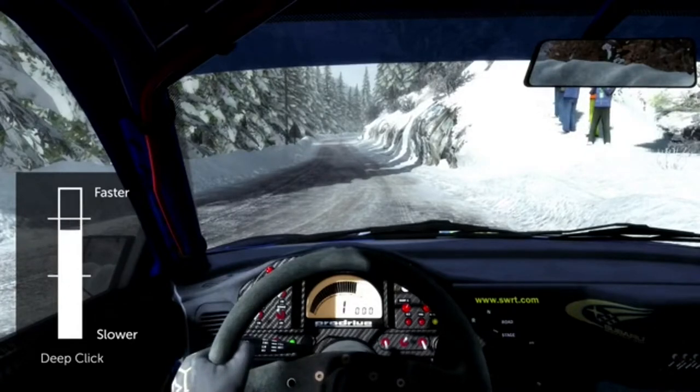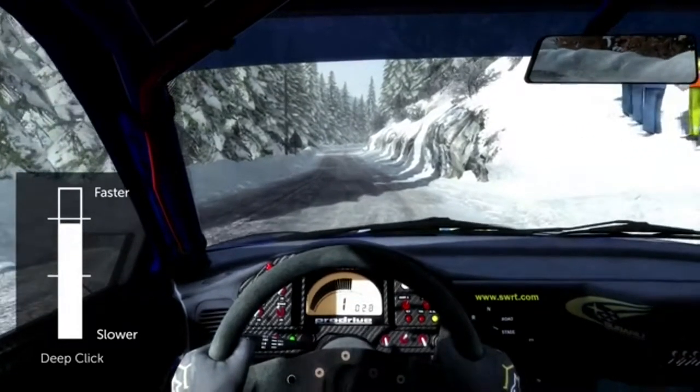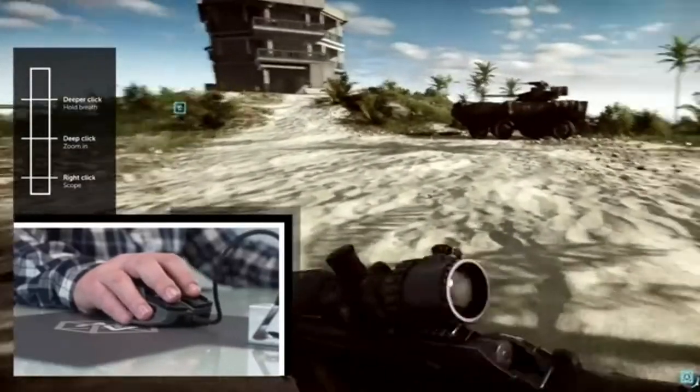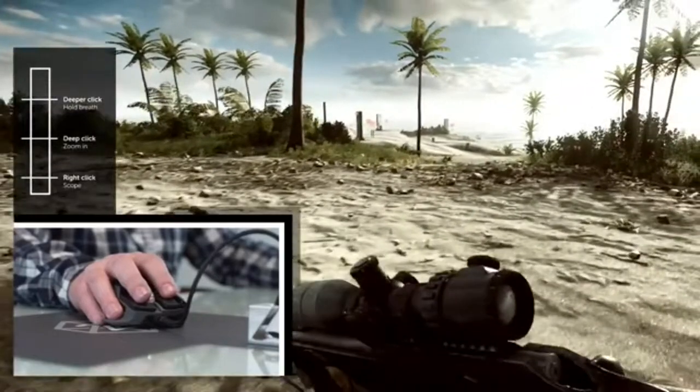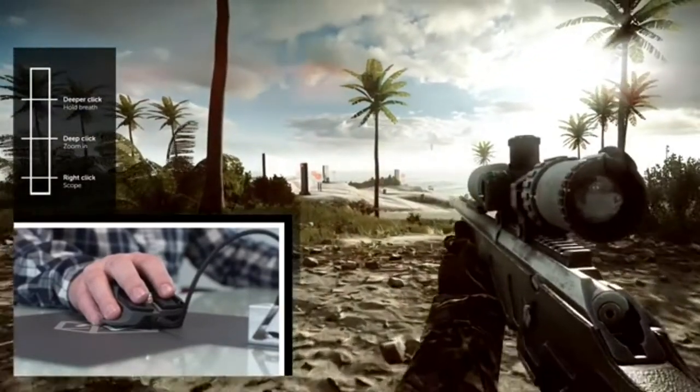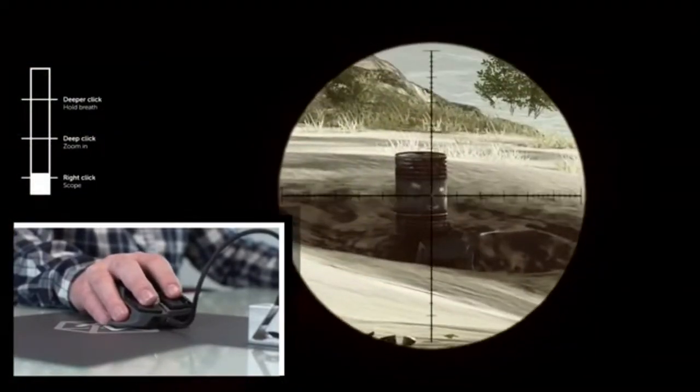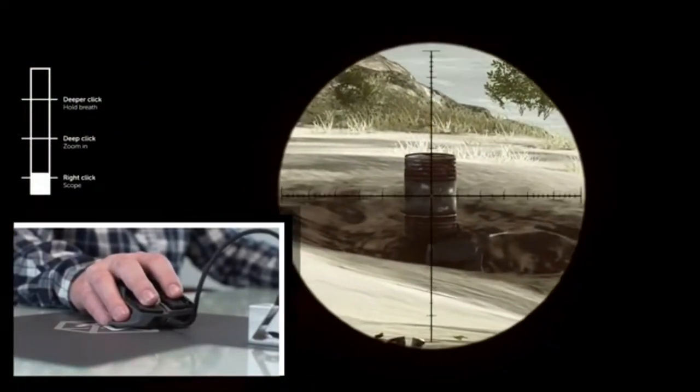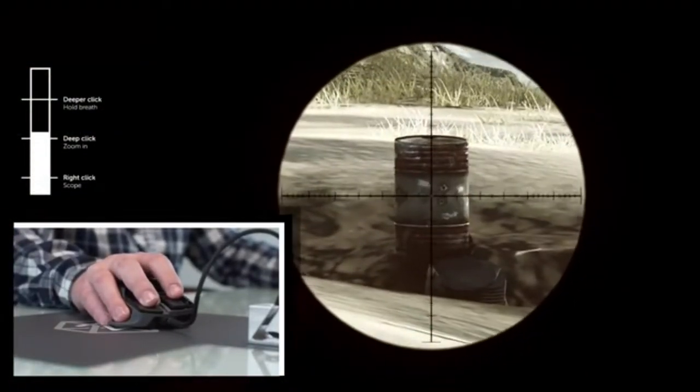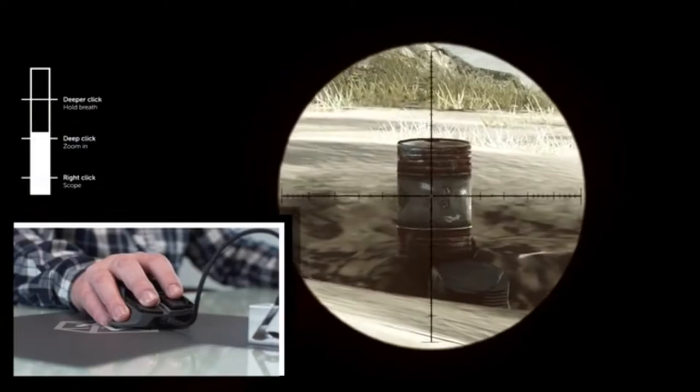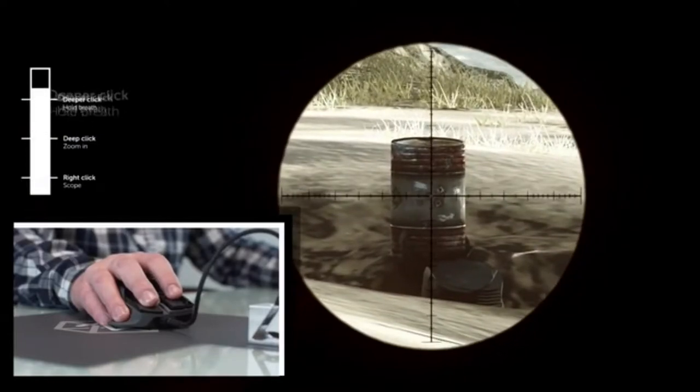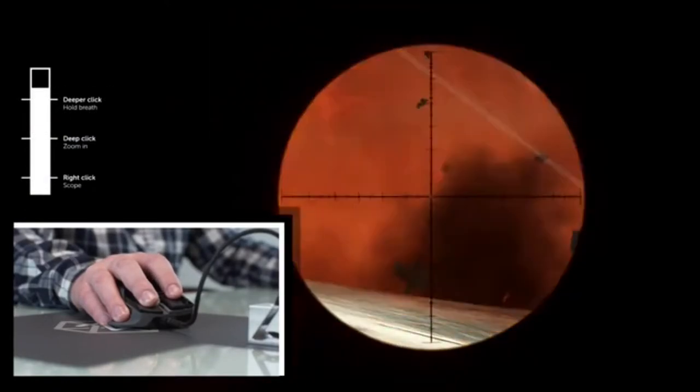In a first person shooter, right click to bring up your scope, click deeper to zoom in, then deeper again to hold your breath and steady your sights. Now take the shot.